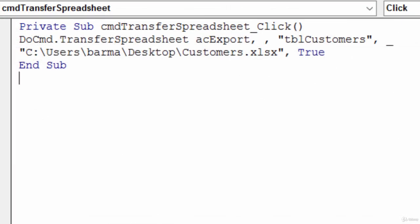So transfer spreadsheet makes it really easy to use VBA to import, export, and link your spreadsheets.